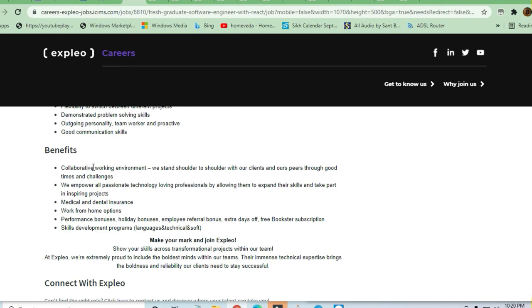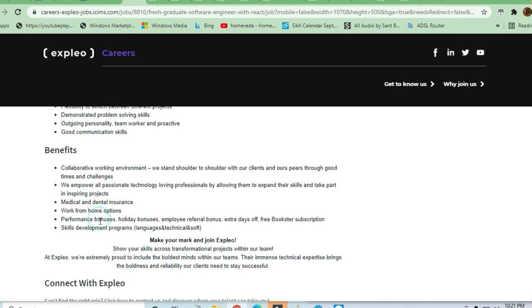Collaborative work environment, you will be empowered alongside passionate technology-loving professionals. Medical and dental will be there, work from home option will be available.